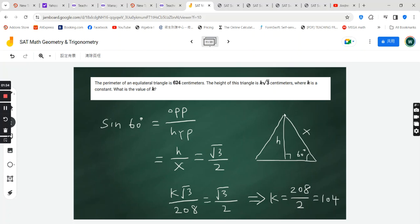The length of each side is x, the height is h, and because this is an equilateral triangle, each angle is 60 degrees.